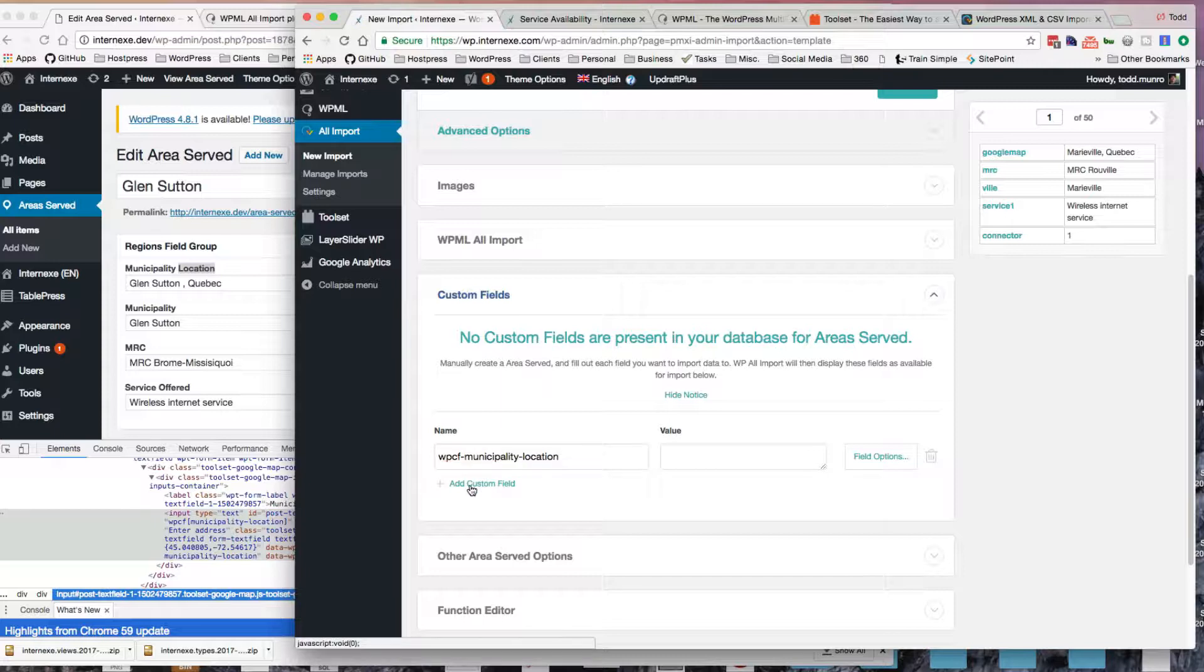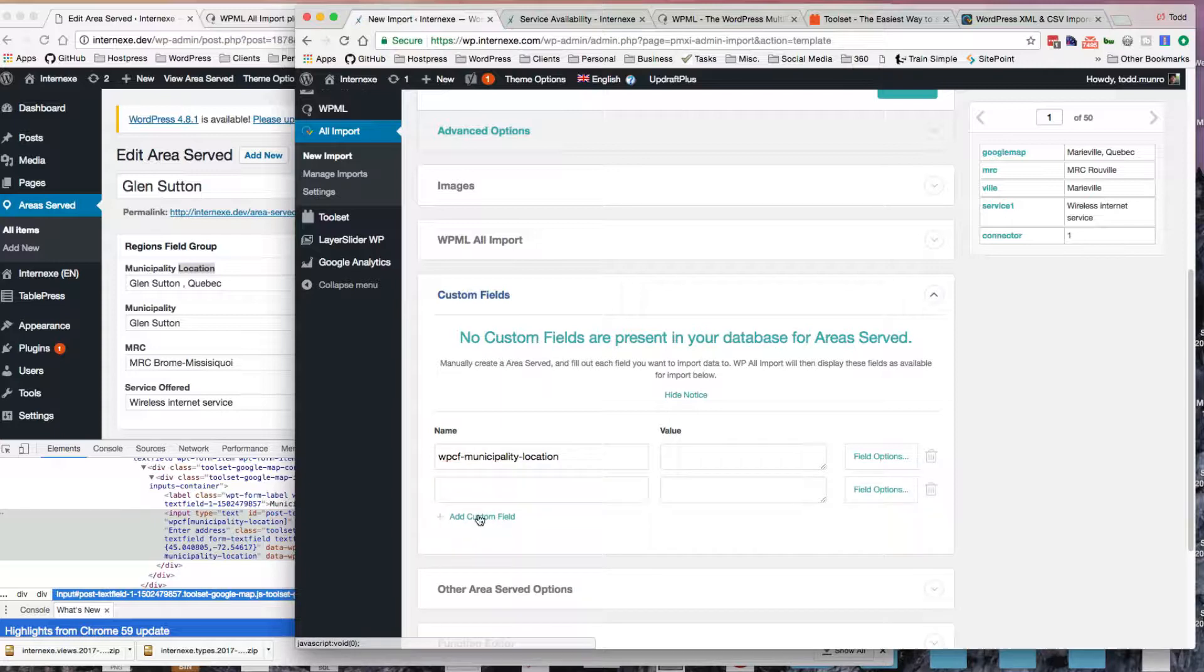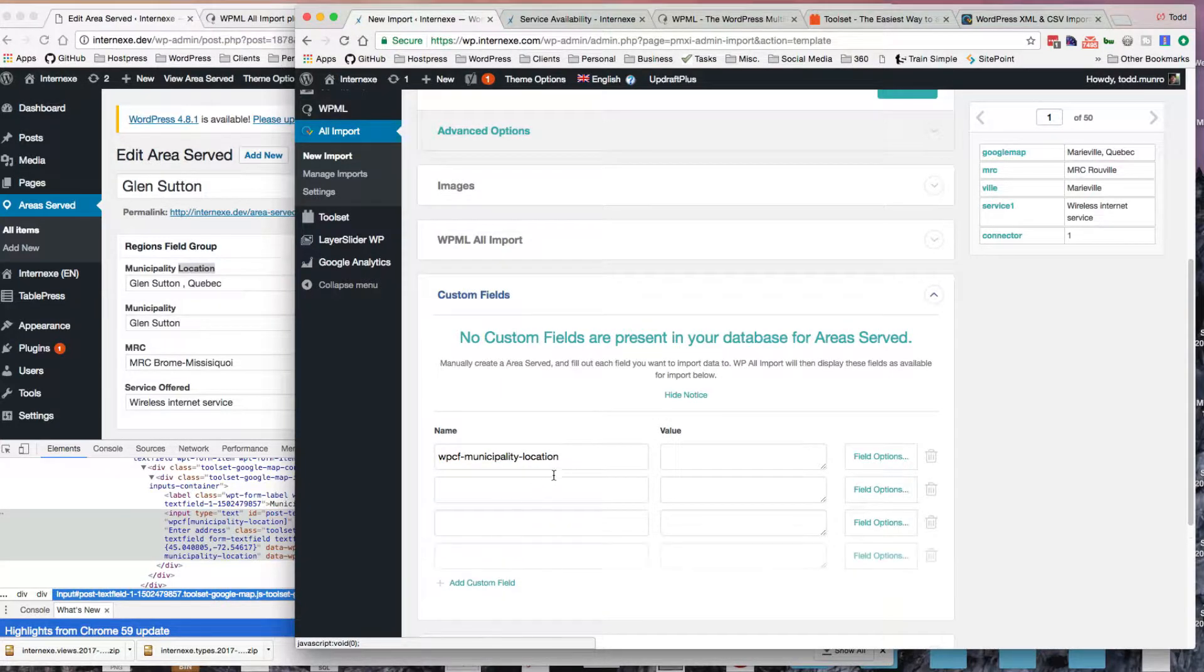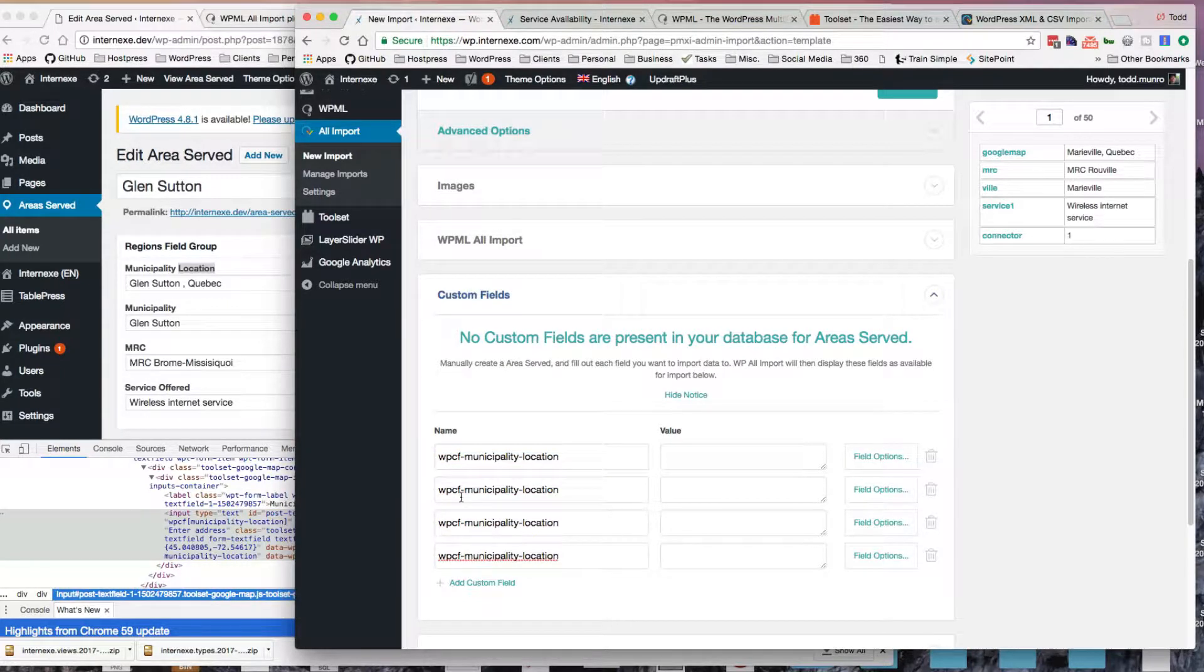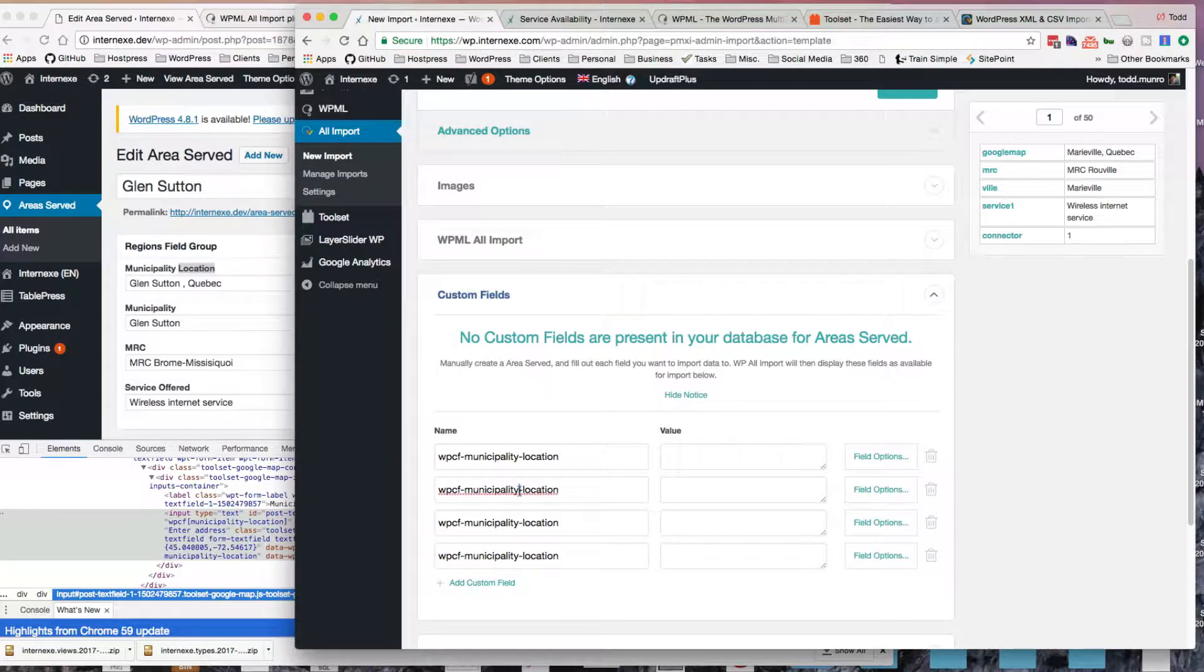They all actually start with WPCF for this. And I have four fields, so I'm just going to copy these down here since I kind of know what they are. And the second one's just the municipality, and it's all lowercase.